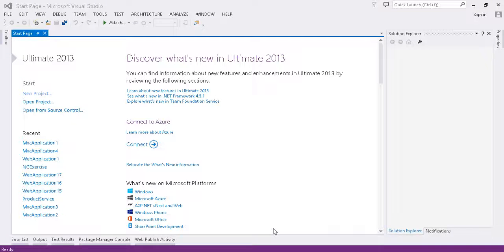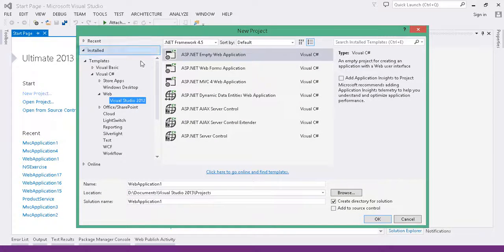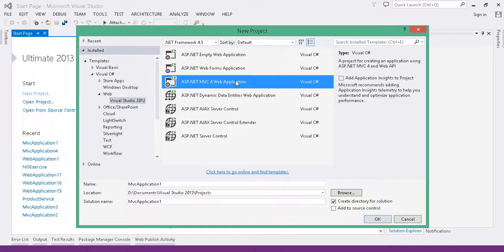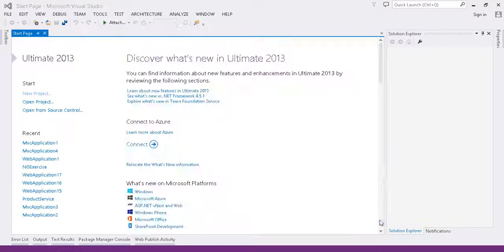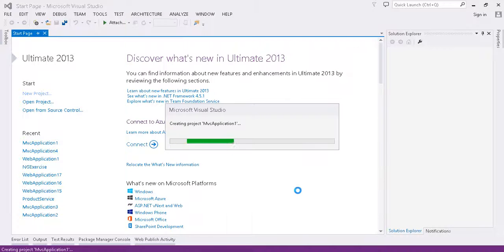Okay, so today we're going to take a look at OData and a Web API project in Visual Studio 2013. Let's go ahead and start by making an MVC4 web application. We'll choose the Web API template.